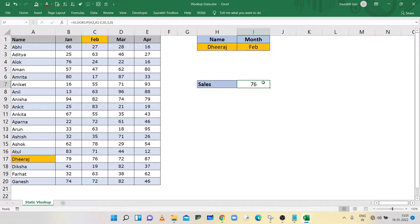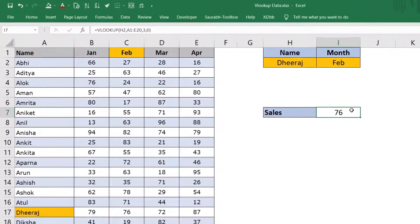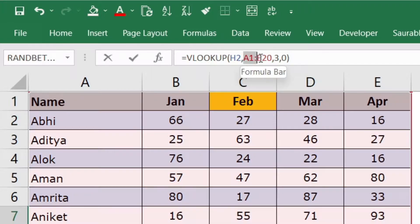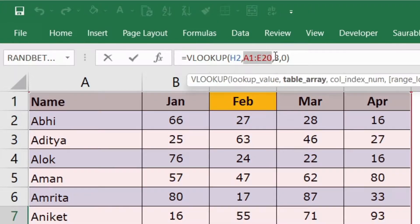VLOOKUP is one of the most important functions, but it's a static function because we provide a fixed data range in the second parameter and a fixed column number in the third parameter. If you need a value from a different column you have to change the column number, and if you add a new row or a new column you have to modify the data range in the second parameter.